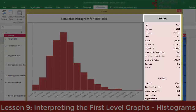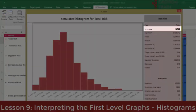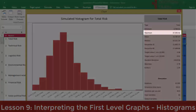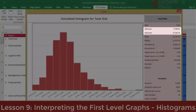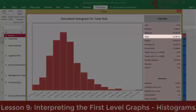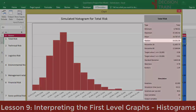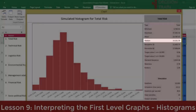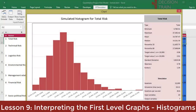With 10,000 simulated iterations, the lowest possible total risk value is approximately $4,800. The maximum value is close to $38,000, causing a variability range greater than $33,000. The mean value is slightly under $14,800, and the median, or 50th percentile, is $14,300. The degree to which the mean and median data are much closer to the lower limit of $4,800 than to the upper limit of $38,000 speaks to a relatively high skewness of the simulated curve.